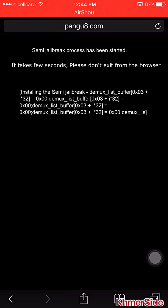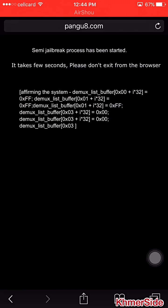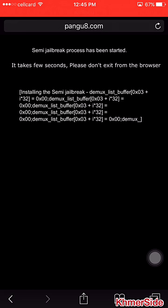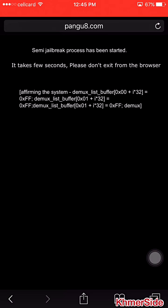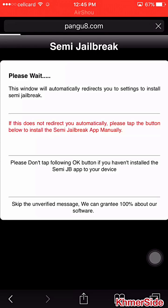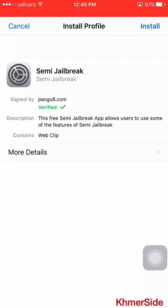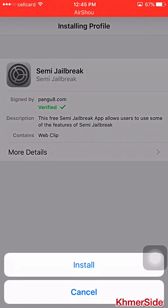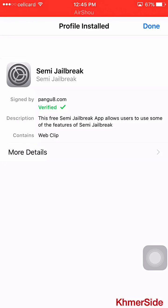Let's wait until it is finished — it may take a few seconds. Don't exit from the browser, and wait until it is finished. It will allow you to install — just install the profile and click install on the top right. Then put the password of your iDevice, let it install, and done.